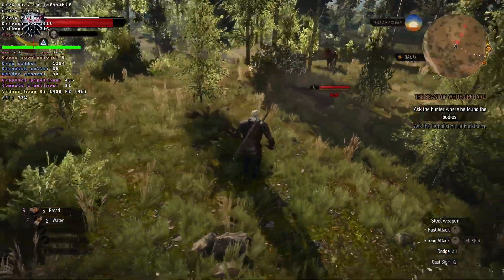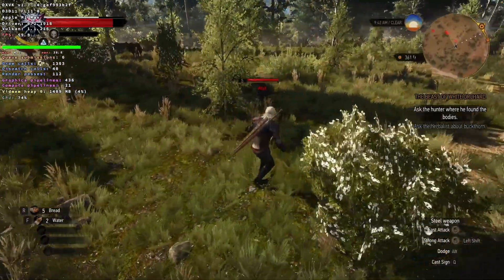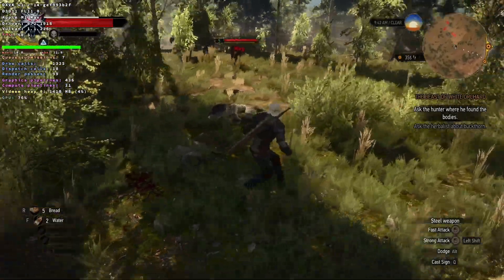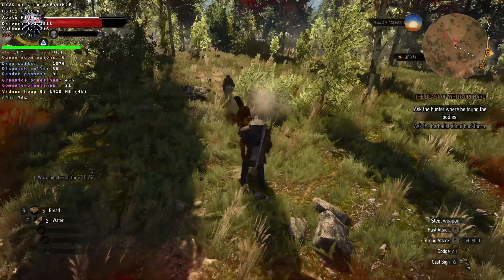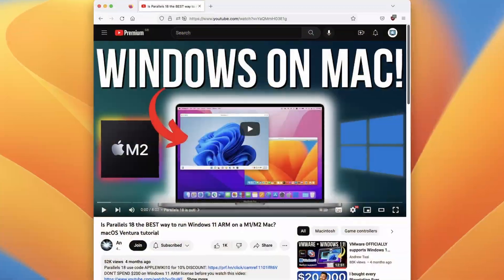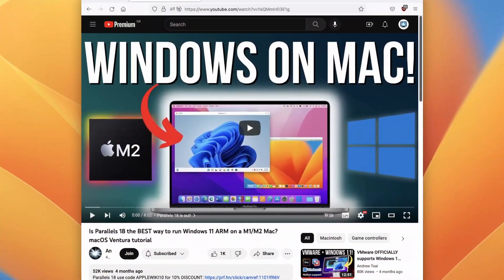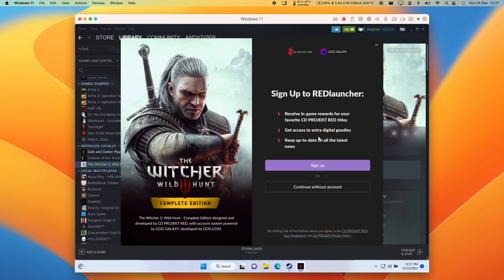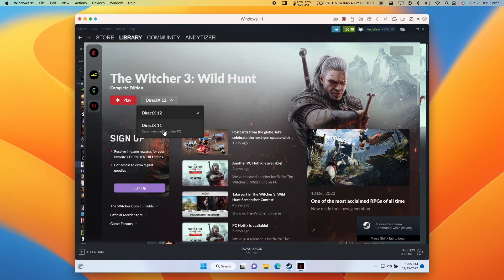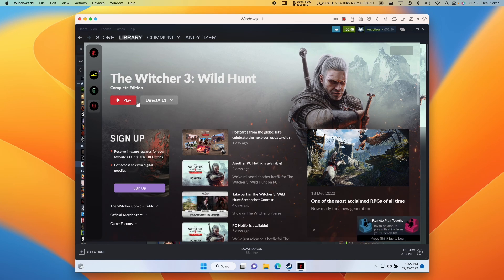However, the latest patch and the classic patch have also enabled another way to run The Witcher 3 on Apple Silicon — through a virtual machine software called Parallels. If you haven't installed Parallels already, please follow the link in the description for my video tutorial. Once Parallels, Windows 11 ARM, and Steam are installed, download The Witcher 3, press Play, agree to the prompts, and with Parallels we don't have the issue with Red Launcher. Make sure to select DirectX 11, then press Play.